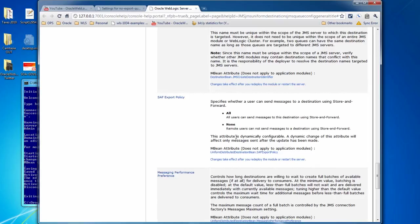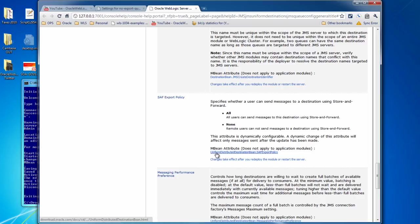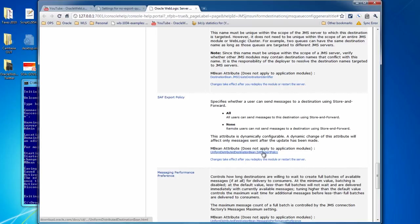And it tells you whether it's dynamically or statically configured. If it's dynamic, you don't have to restart the server, versus static, you have to restart the server. And also, it gives you the mbean attribute for this, whatever setting that you're looking at to help you learn WLST better.